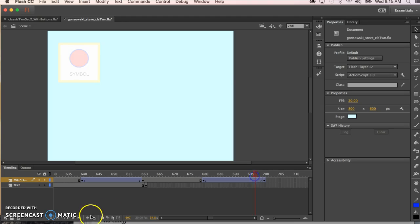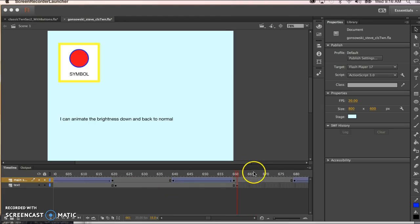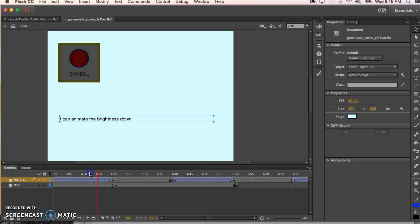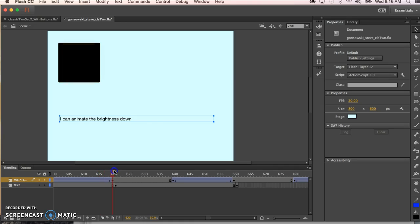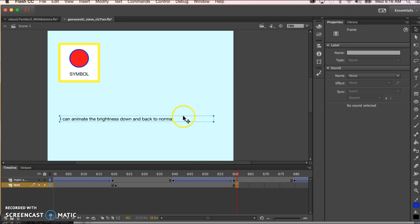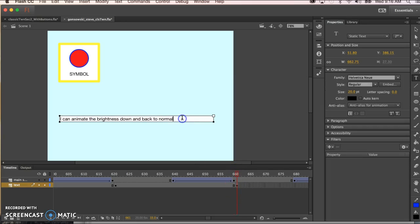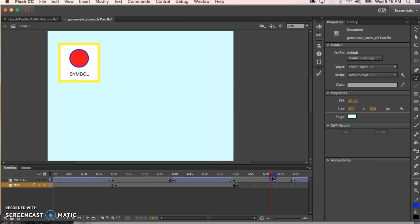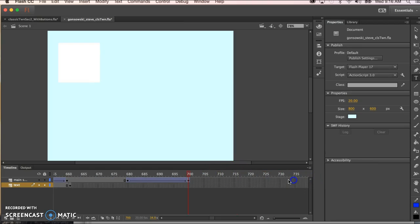You only have a couple steps left so let's just double check that we're good with all this. Goes down, animate the brightness down and then back to normal there's our normal. And then let's click this paste in the next bit of type from the document and then I can animate the brightness up. We'll get rid of this in a minute but we may as well while it's here.